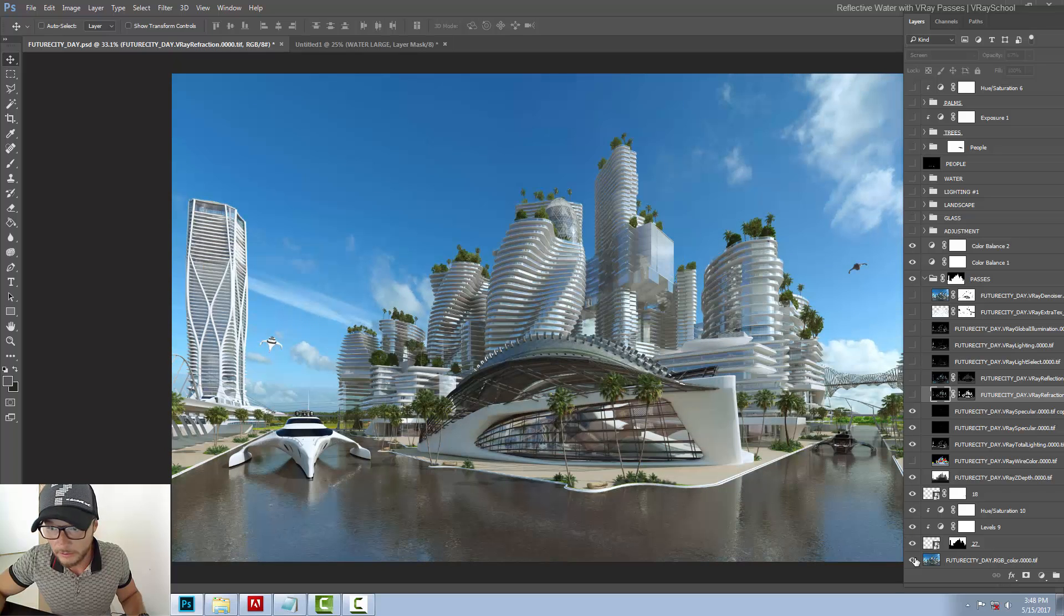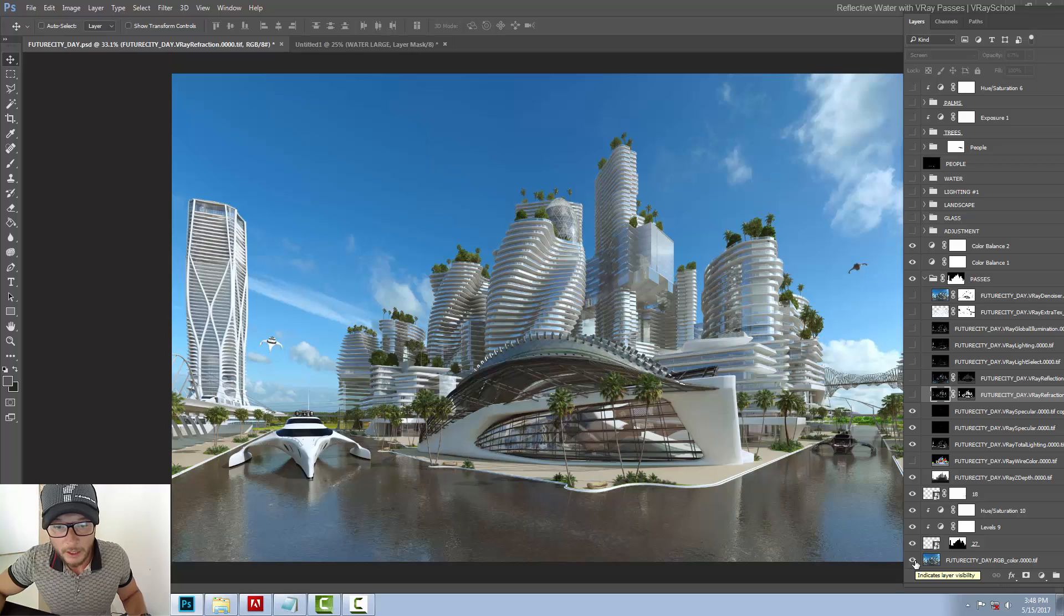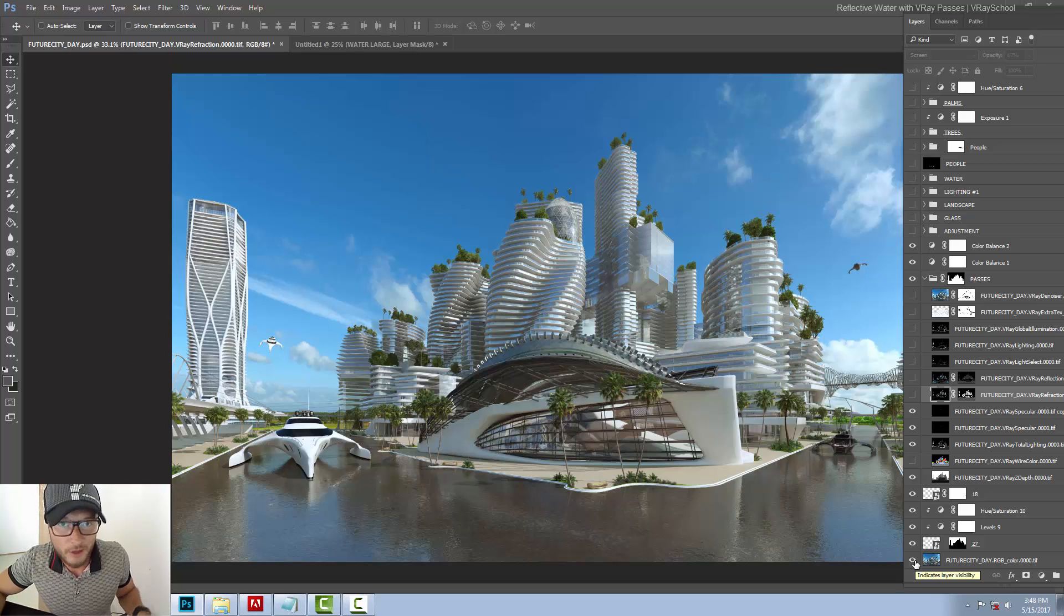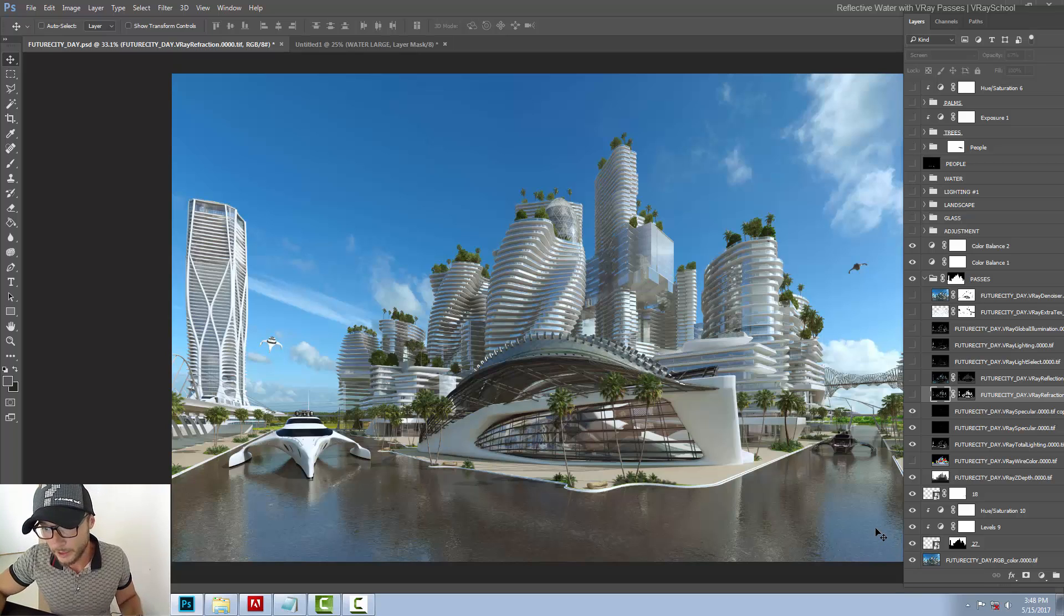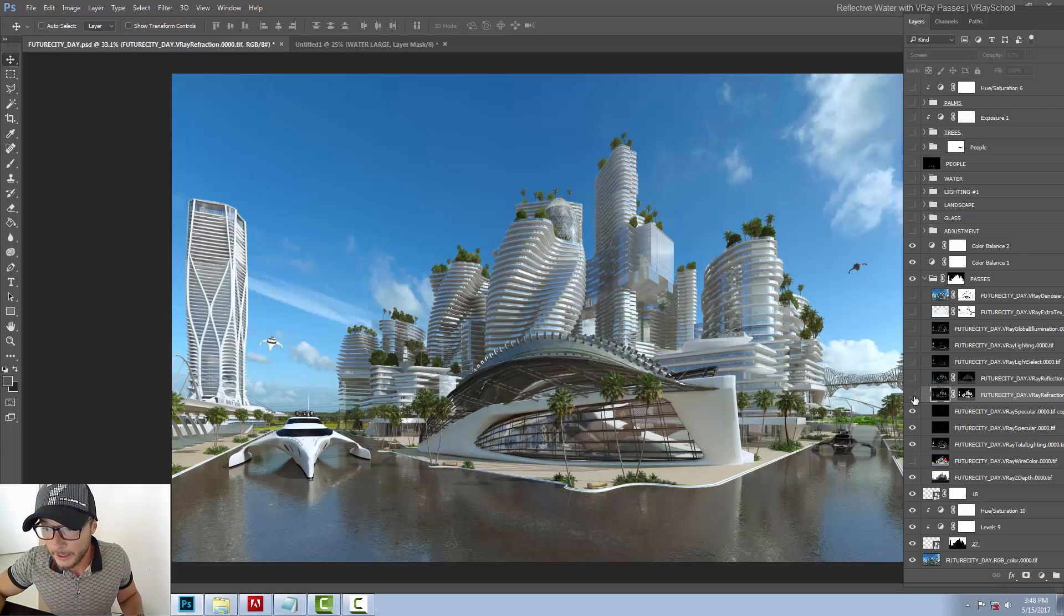Just a little bit of a warm color, and this is something that you can probably also render with SketchUp or Rhino or 3ds Max. And after assembling the passes, you can start working with your water.